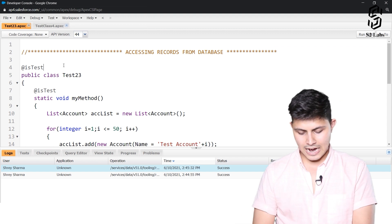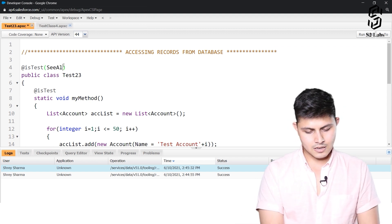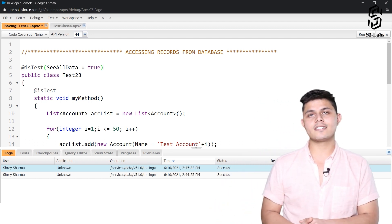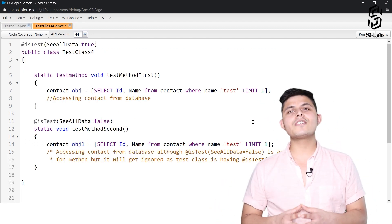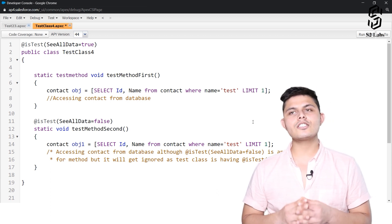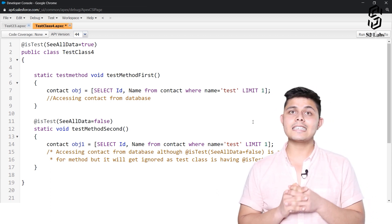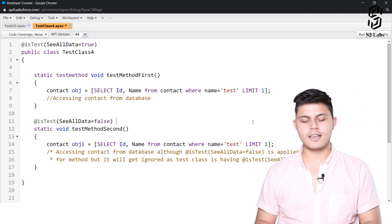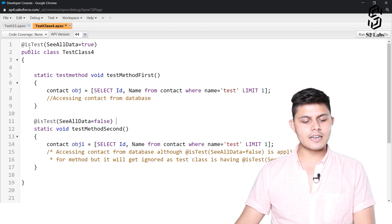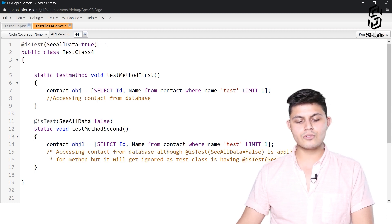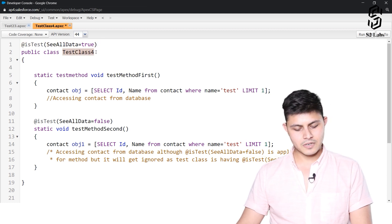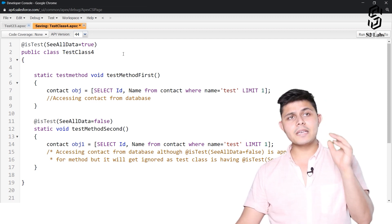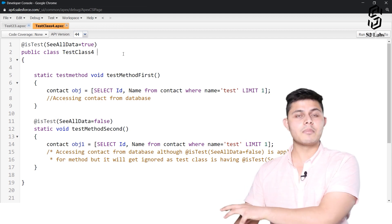Now I'll add it back, because in this code I want to access records already in the database. Here we have another example with two different test methods inside a single test class. Let's see how the `seeAllData` parameter works here. We've already defined `@isTest(seeAllData=true)` at the class level, which means all its methods will be able to access data already in the database.